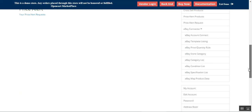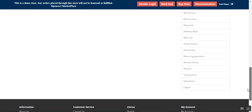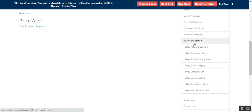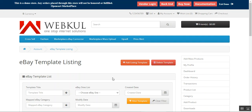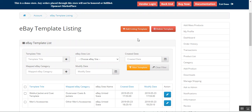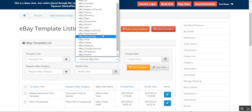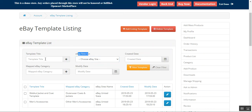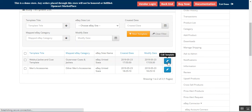Now let's go to the eBay Template Listing to see what different options are available. Here the vendor can find the complete list of eBay templates he has created. From here he can add listings, delete templates, and filter the templates by choosing the eBay site, date of creation, template title, mapped eBay category, or modification date.